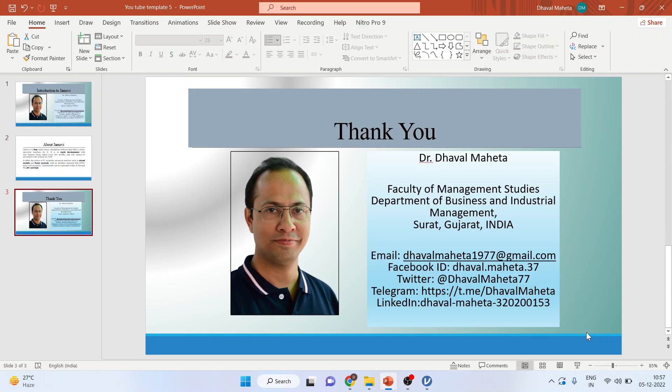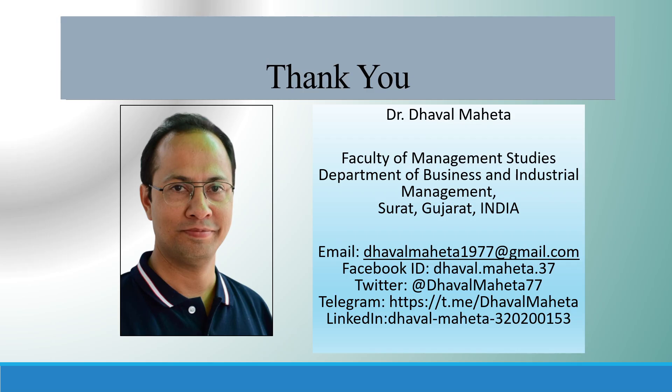For more videos on Jamovi, kindly subscribe to my channel. You can follow me on LinkedIn and Twitter. You can see my playlist where I have already uploaded many videos on Jamovi. Please don't forget to subscribe to my channel and press the like button. Thank you for listening.